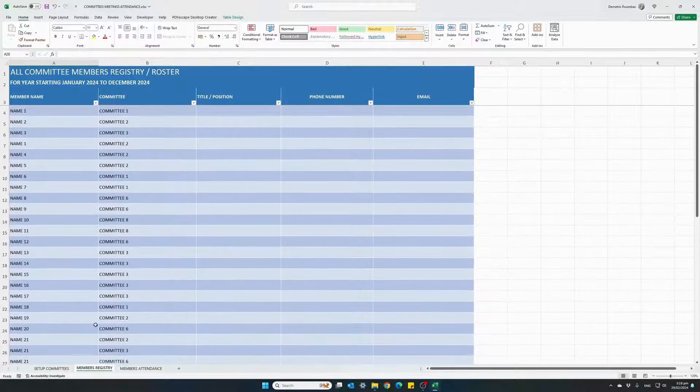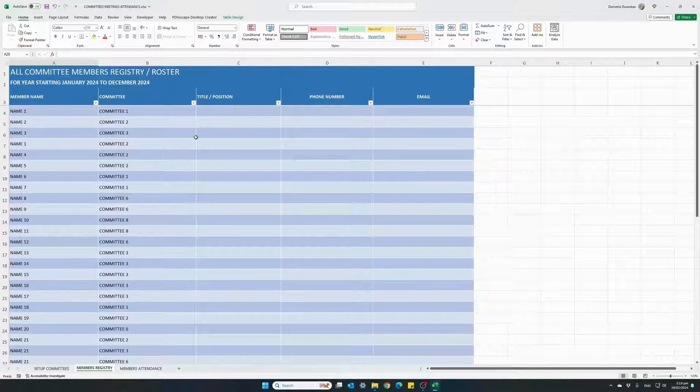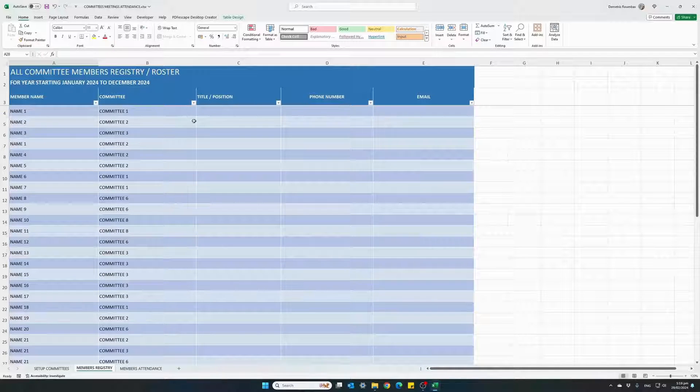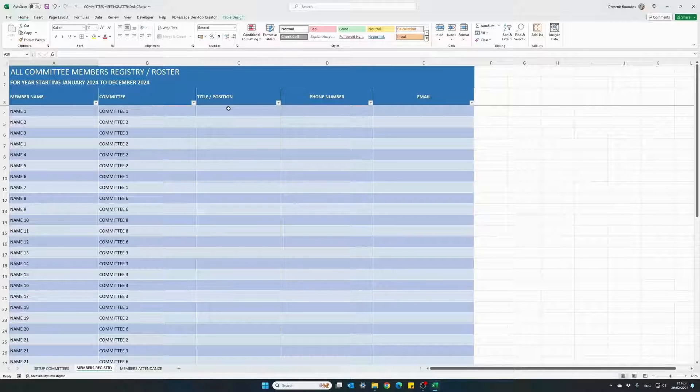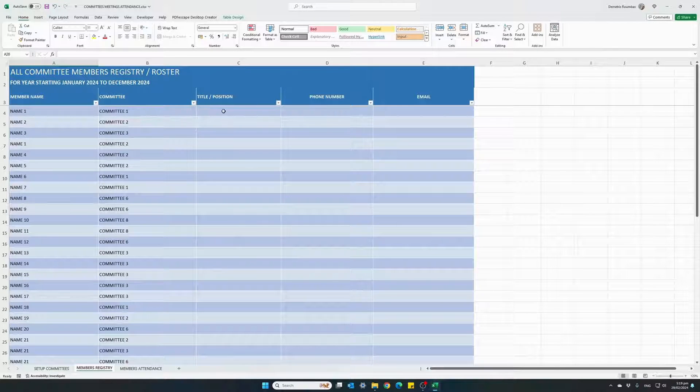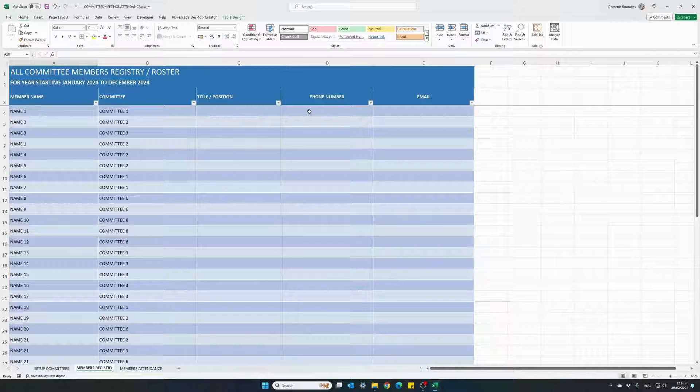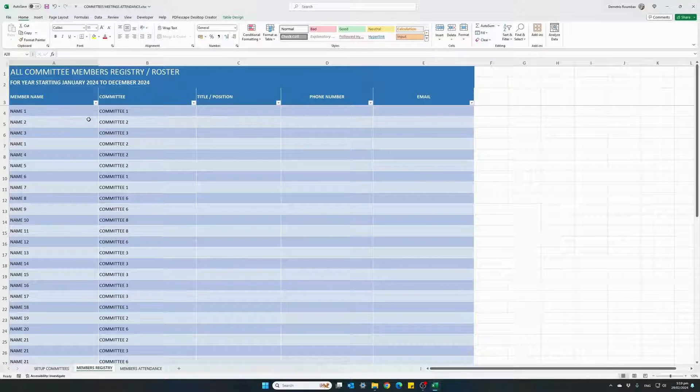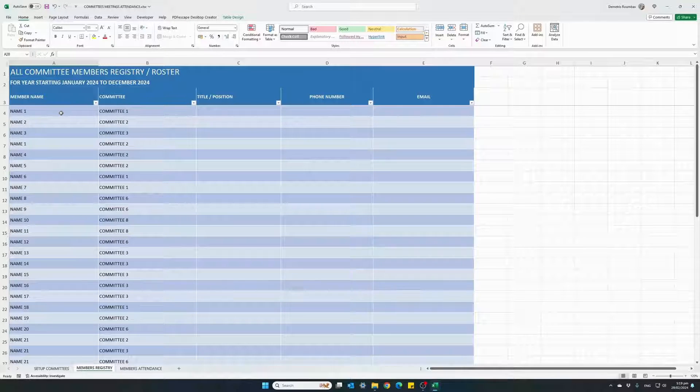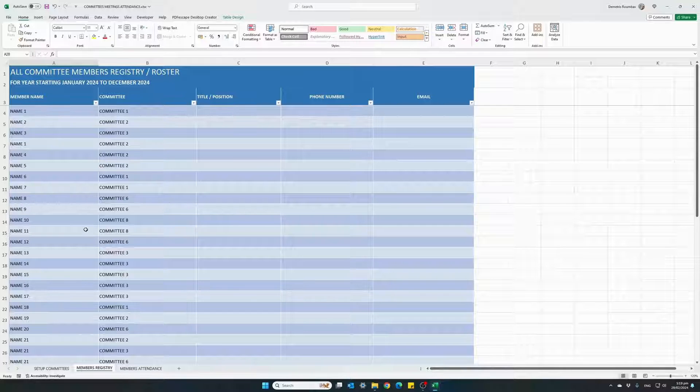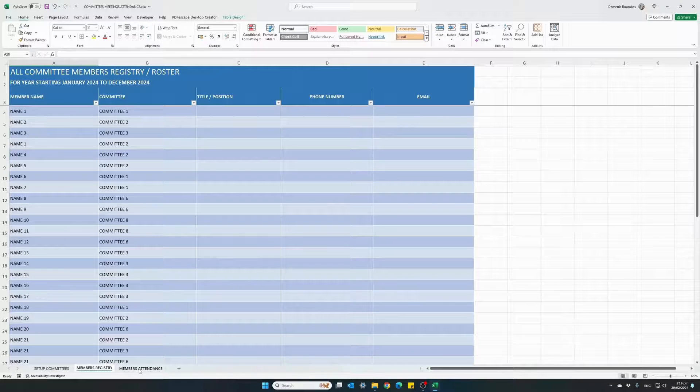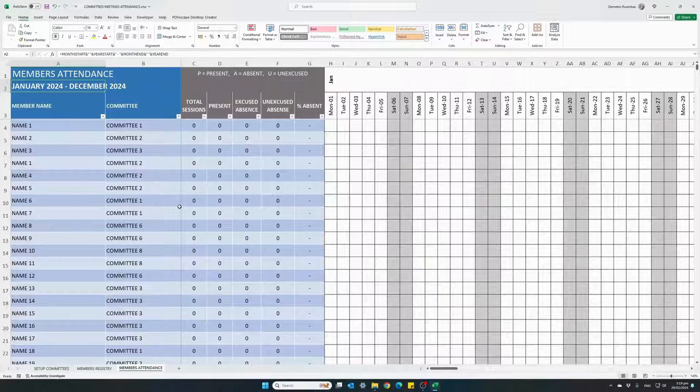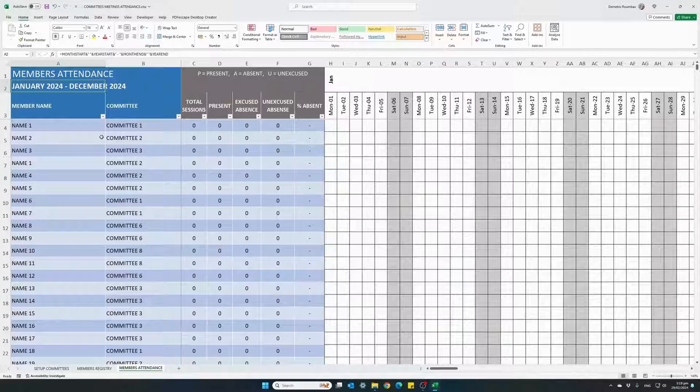The remaining three columns are basic information for each member, the title or position for each member, a phone number and an email in case we need to get in touch. And now we jump onto our members attendance tab.